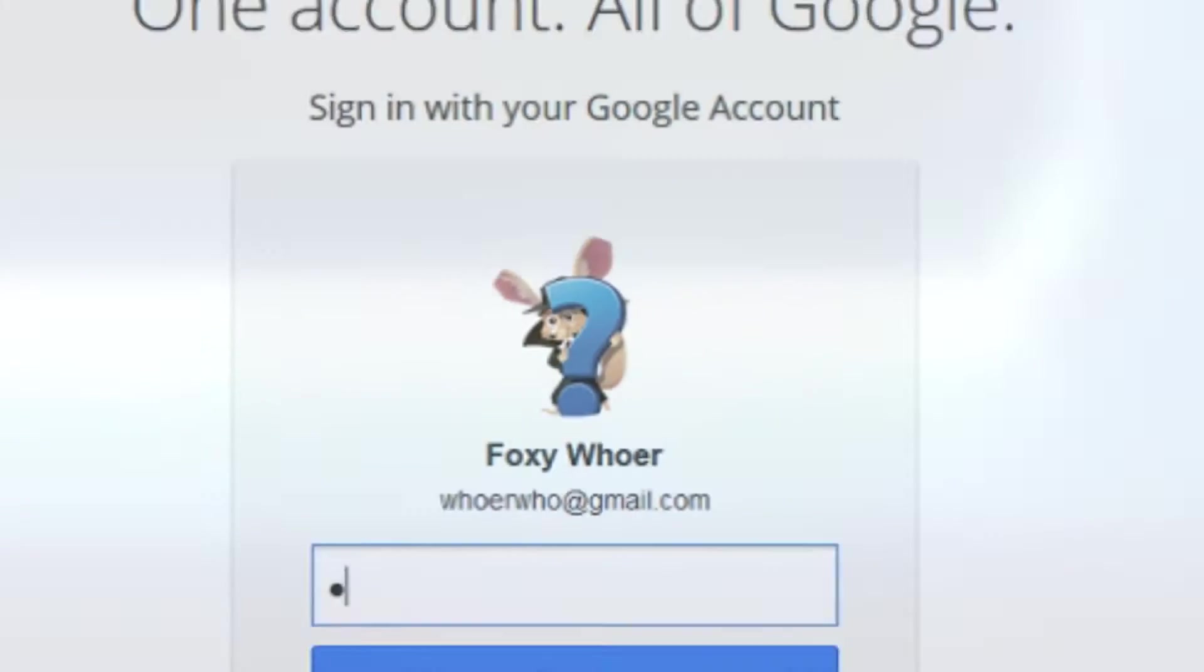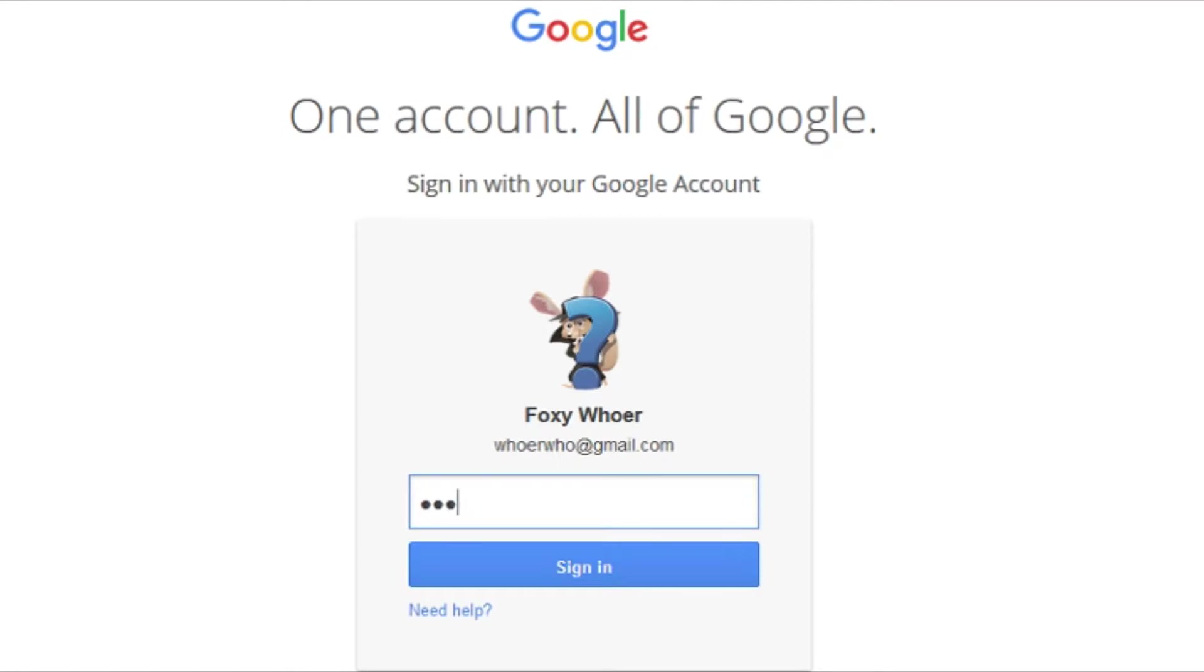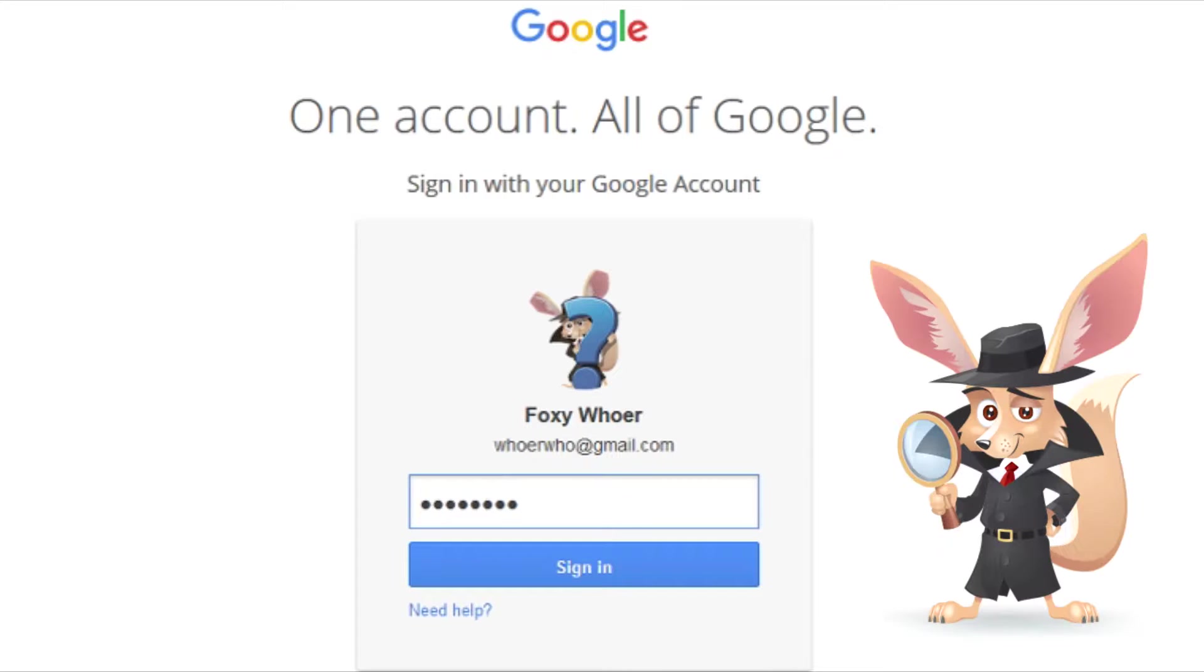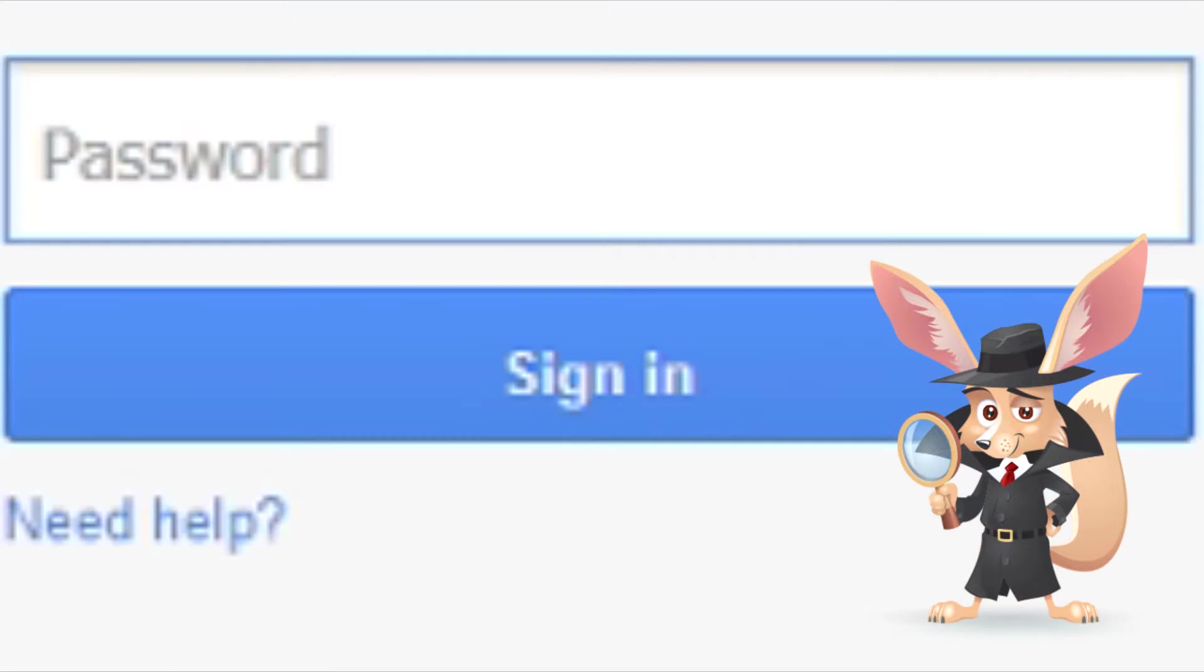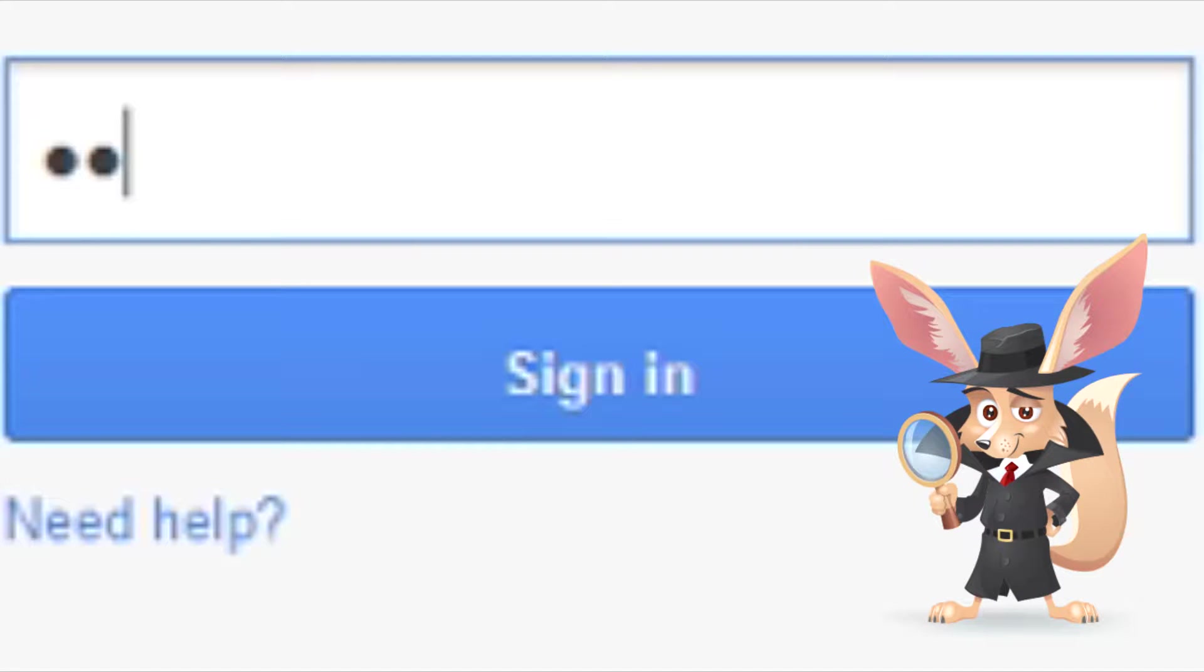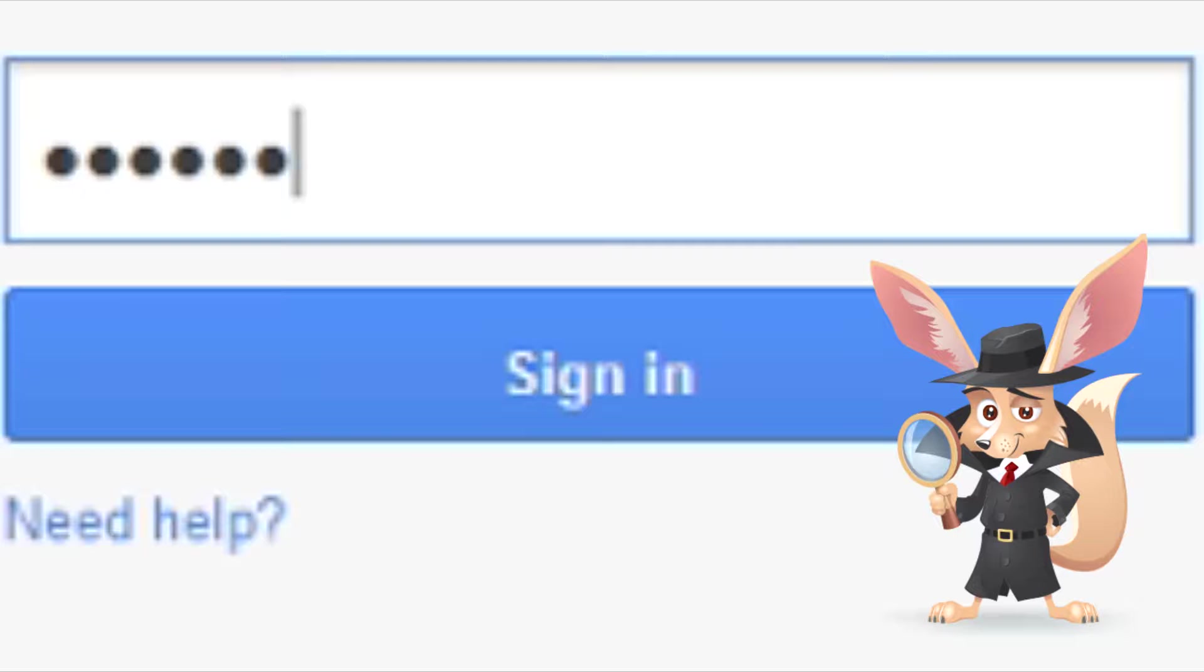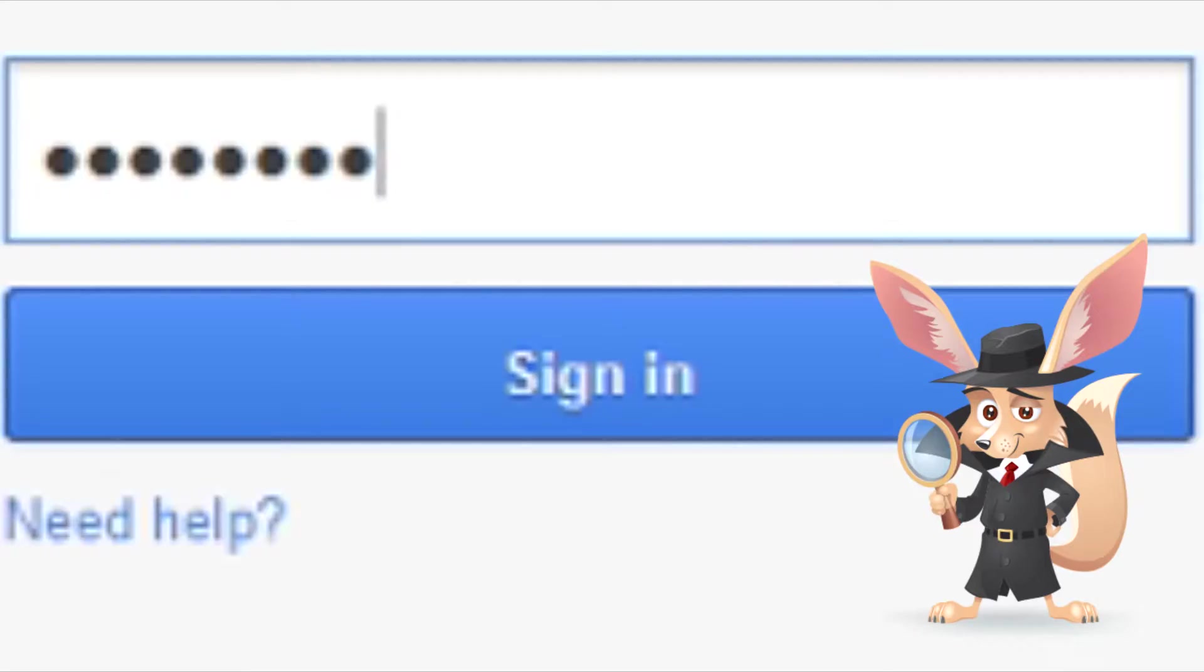When you open a site previously saved in the browser's password manager, you will see your login but not your password because the browser hides it behind dots. Naturally, this is done to make sure that no one can see it over your shoulder.